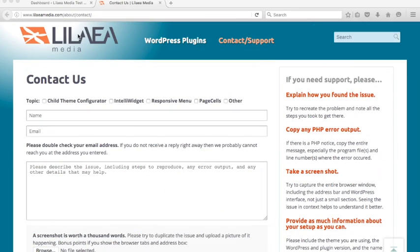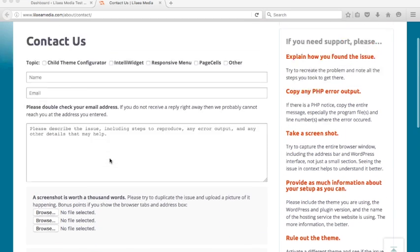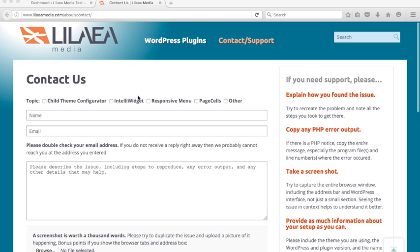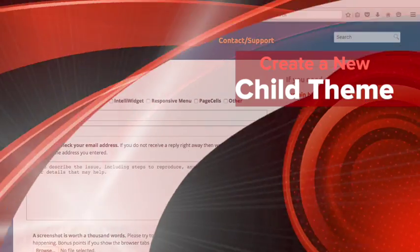Well that's about it for this tutorial. If you have any questions go to leleahmedia.com slash contact. You can fill out our contact form, attach any screenshots that you may have, ask any questions. And we'll try to answer it as best we can. We look forward to hearing from you and thanks for watching.